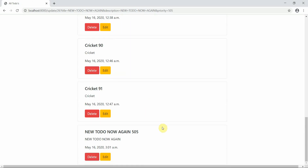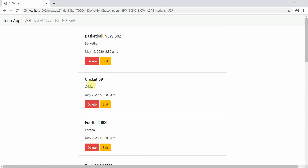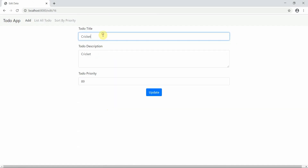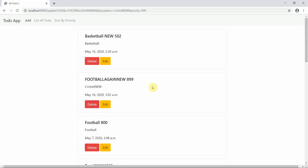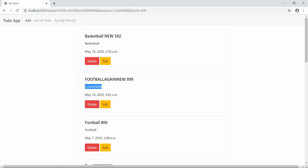After fixing the URL issue, we verify the update worked — 'New To-Do Now Again' with priority 505 is now showing. We test with another entry called 'cricket 89', change it to 'Football Again New' with priority 899. The list shows the updated entry with the new timestamp, confirming the update operation works perfectly.